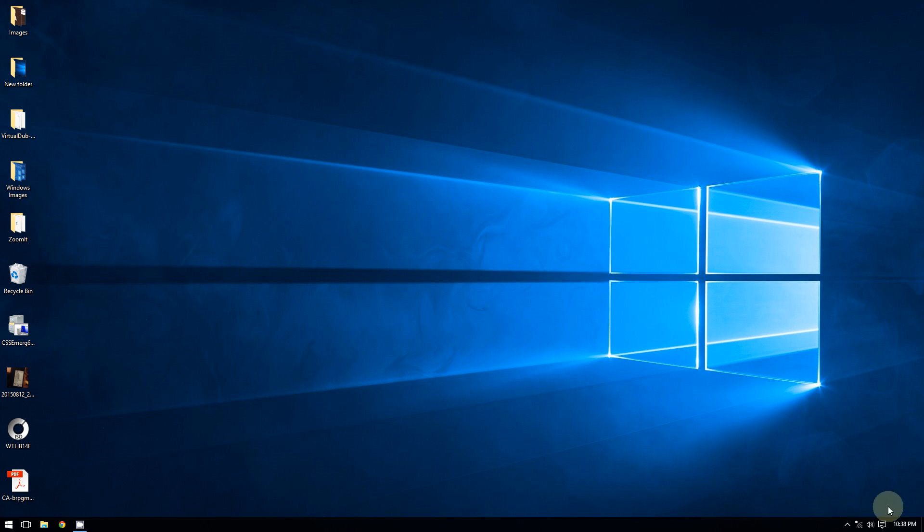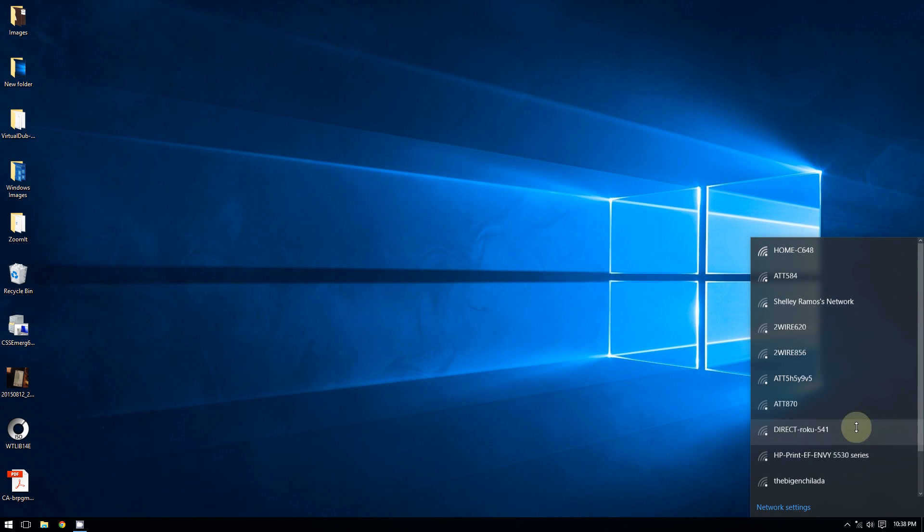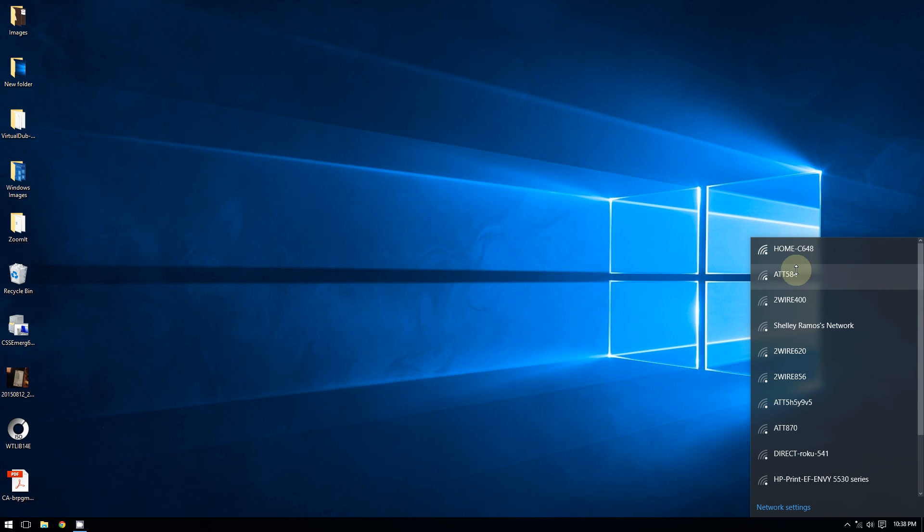After clicking on it, you will see a list of wireless networks. Usually your network at home has a stronger signal because it's right near you, so you'll know it's your network.